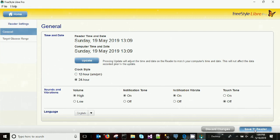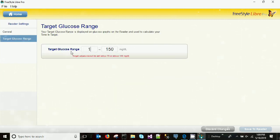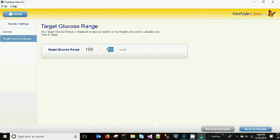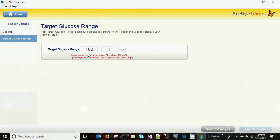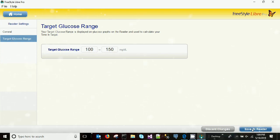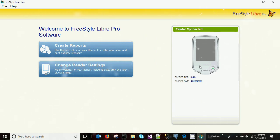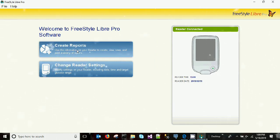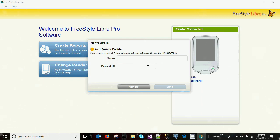We have another option: 'Target Glucose Range.' Here we can set our target glucose for the current report. I'm setting this to 100 and 150 for my report. Clicking the Home button takes us back to the same screen, and I'm clicking 'Create Report' again.